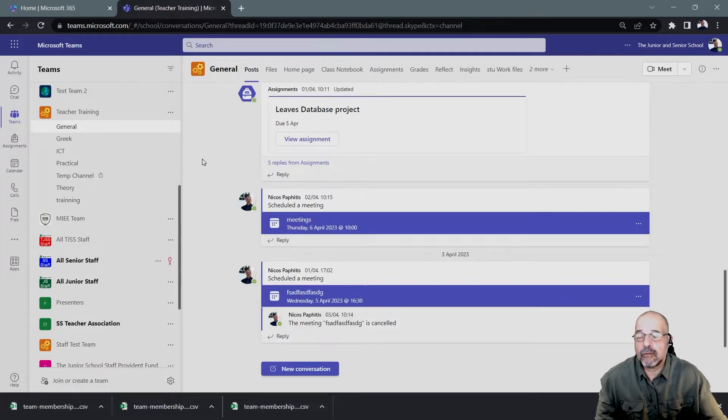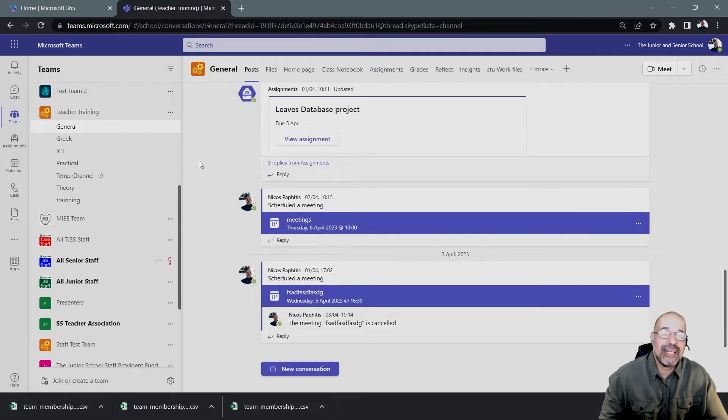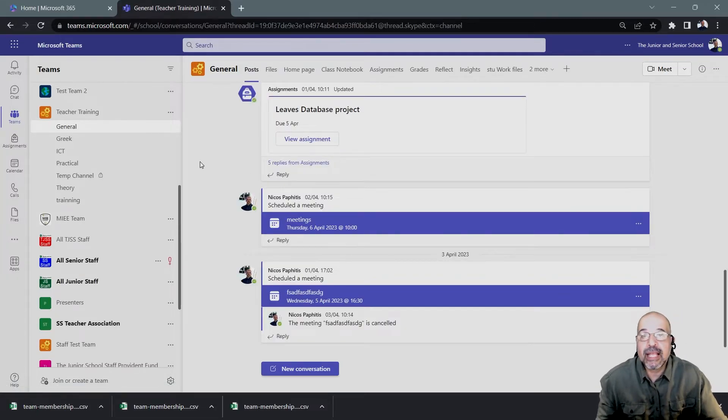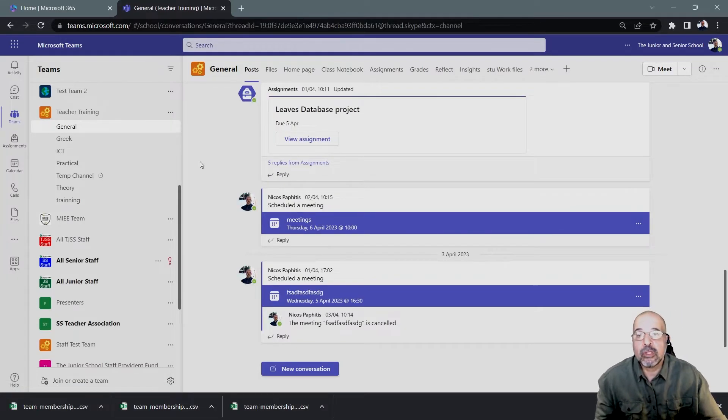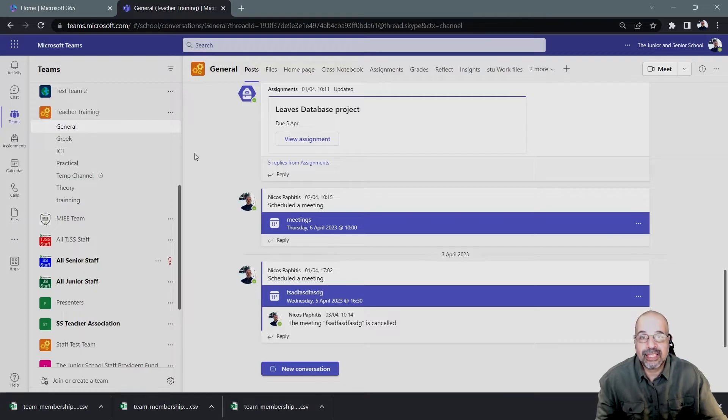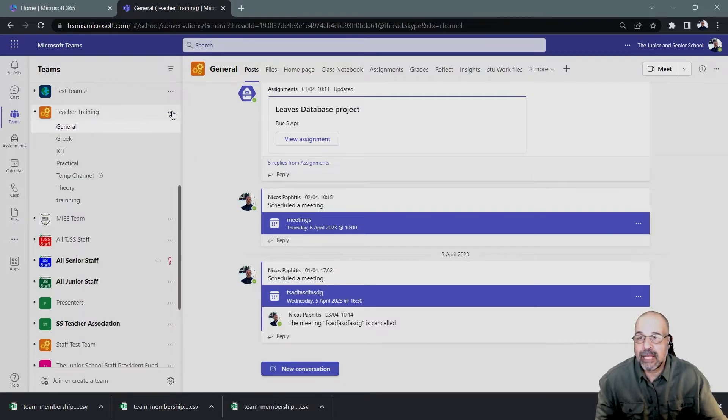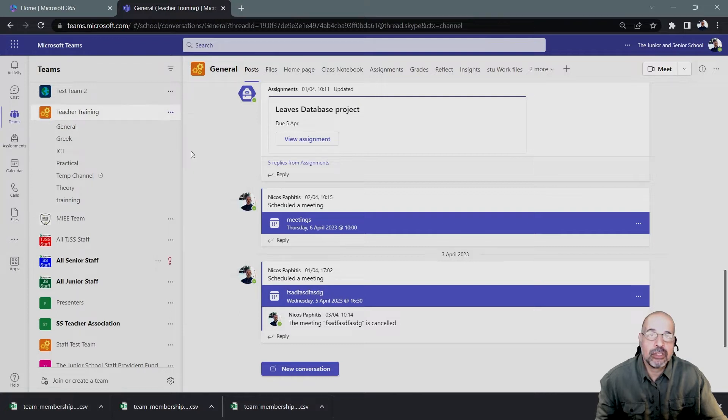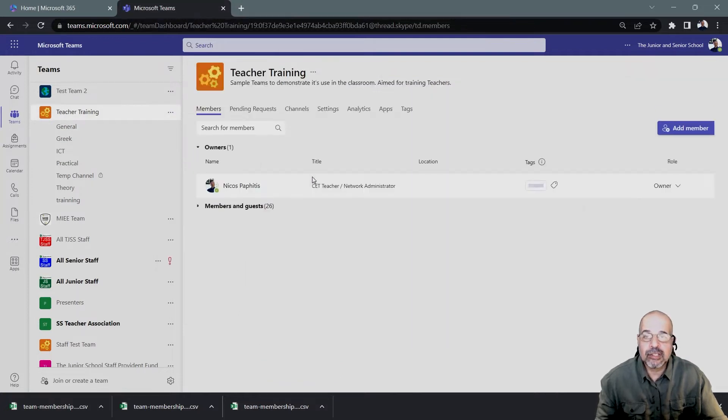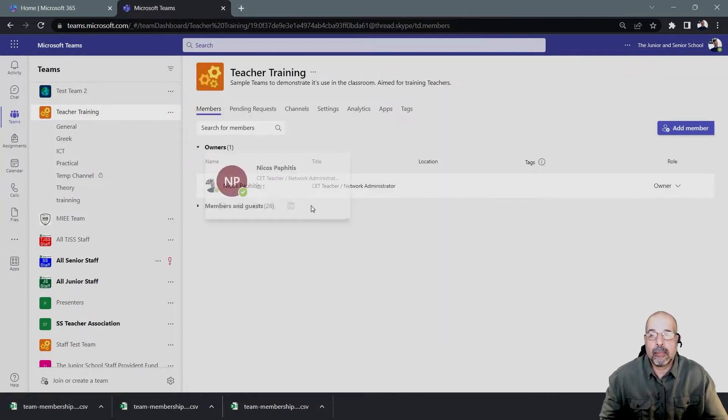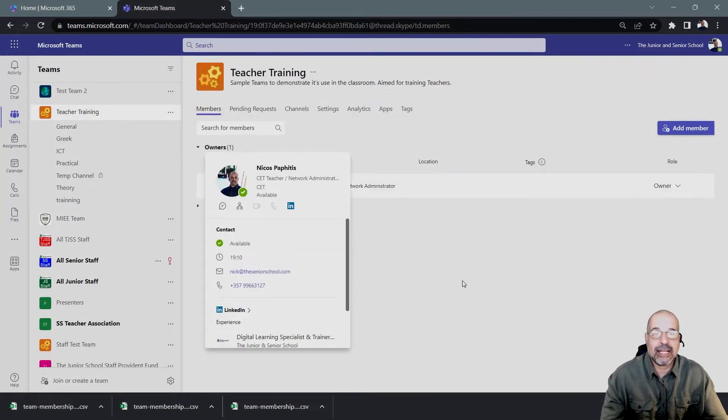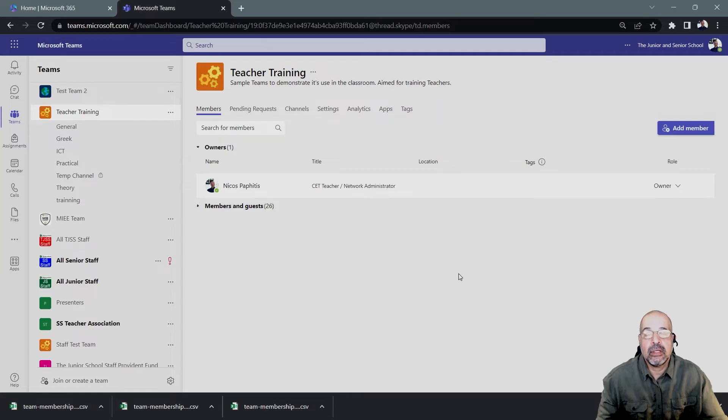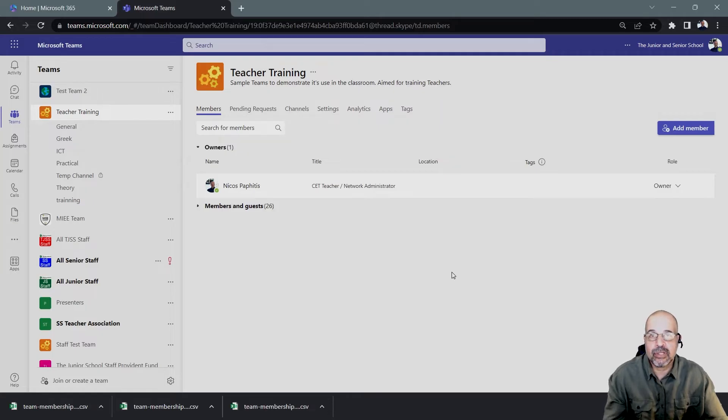So the first thing I need to do is to display all the members of the team. And to do that, I'm going to go to my team name, click on the dot dot dot, and I'm going to go to manage team. This is going to open up the area where I can actually add members to this team or remove them.